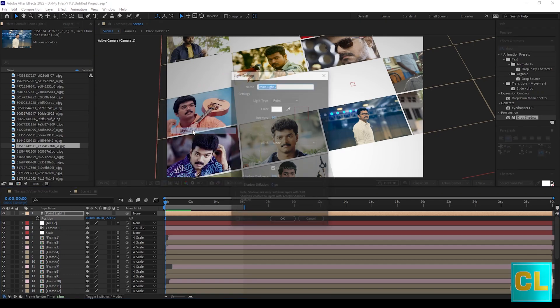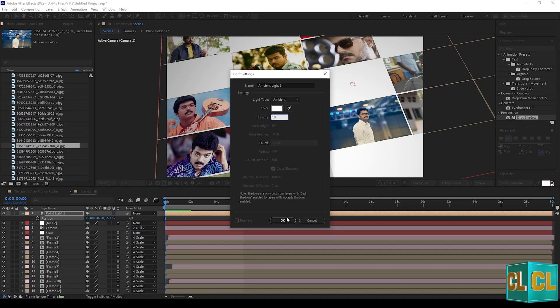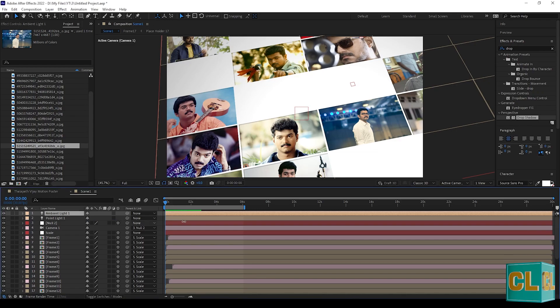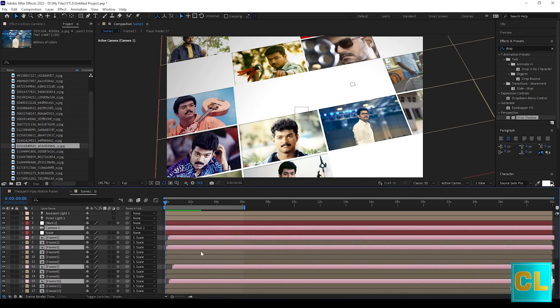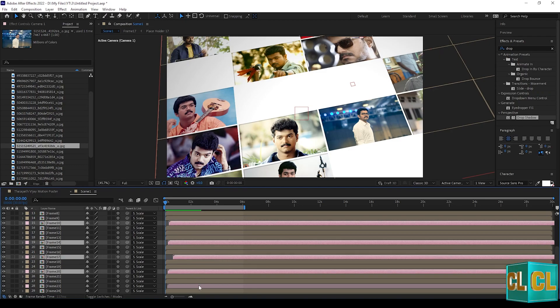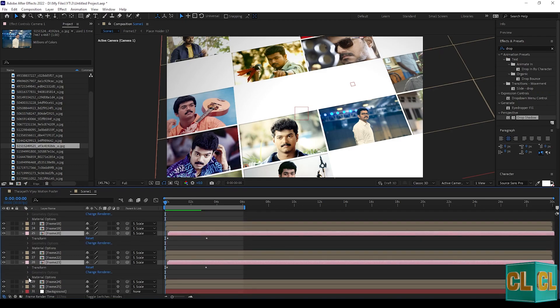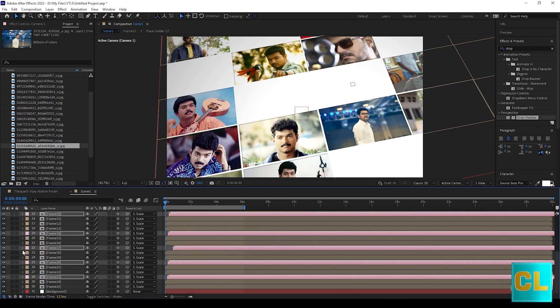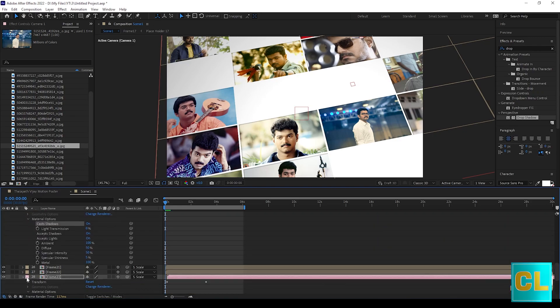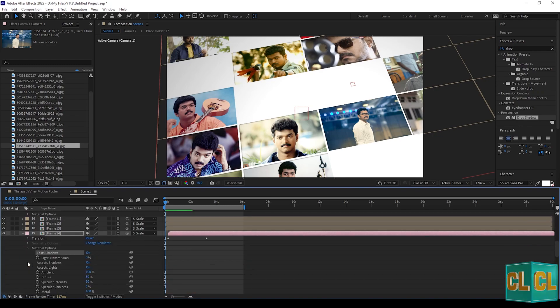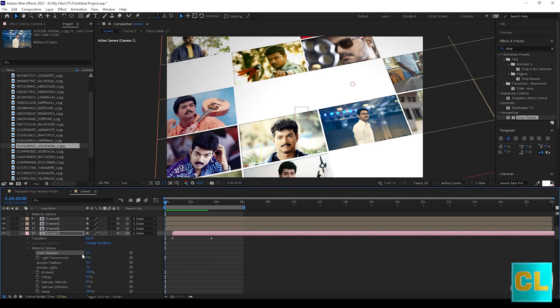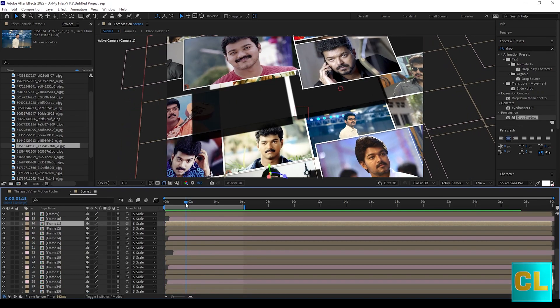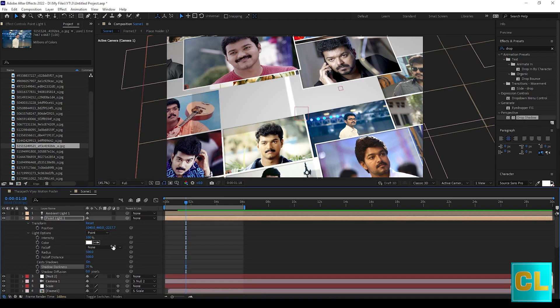Now create an ambient light. Change the cast shadows to 1 for these frames which you animated. Now change the shadow darkness and diffusion.